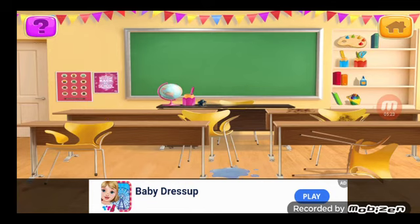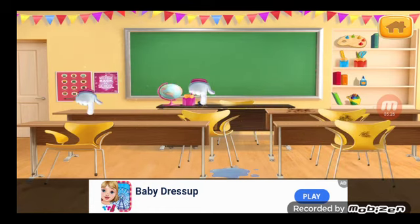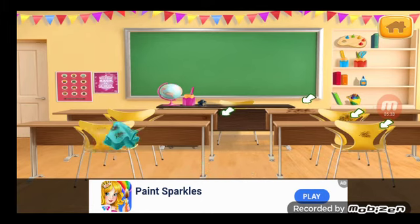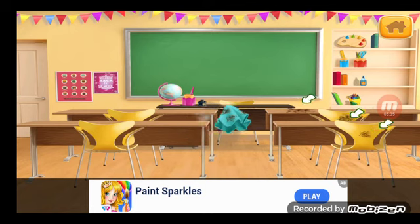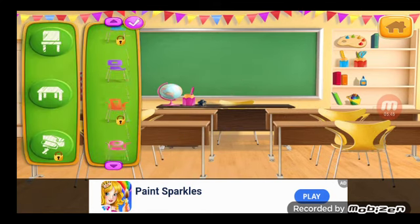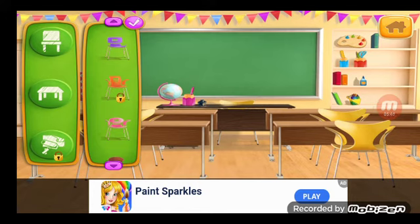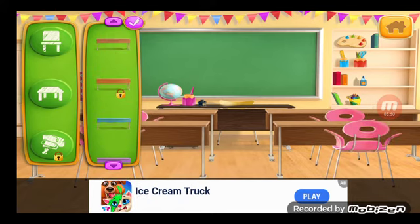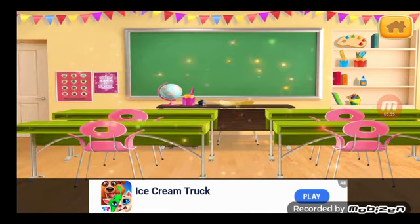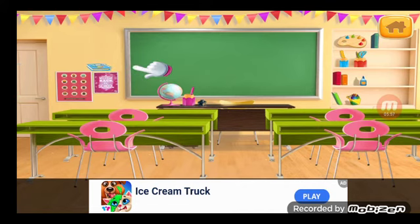Nice. Good. Let's put these chairs where they belong. Now wipe the floor. Let's clean the dust. Now it's time to make everything look more colorful. And finally put these where they go.